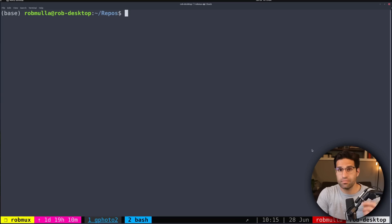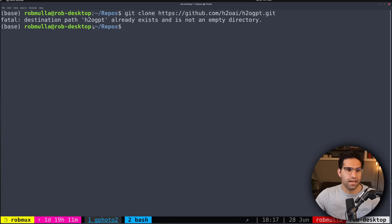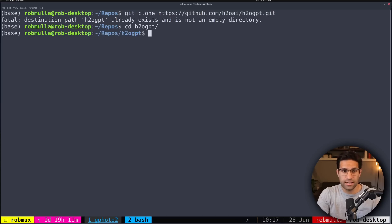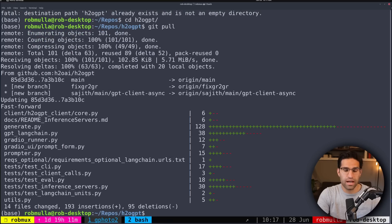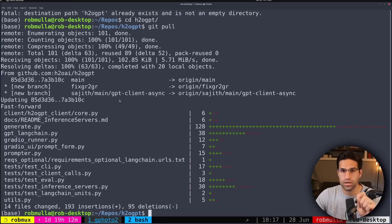Jumping over to my terminal, the first thing we're going to do is git clone the H2O GPT repo. I already have it cloned, so there's a directory called H2O GPT, but for you it would download the code into whatever directory you're in. We can CD into that directory, and I'm going to run a git pull to make sure I have the most recent version. This code base is in active development, so a lot is changing each day.